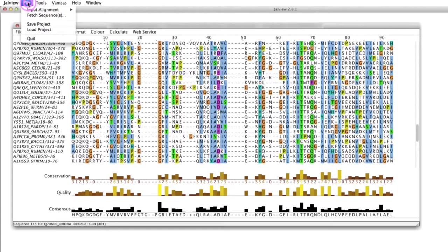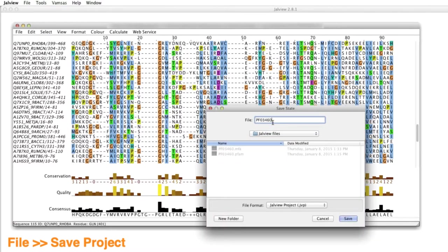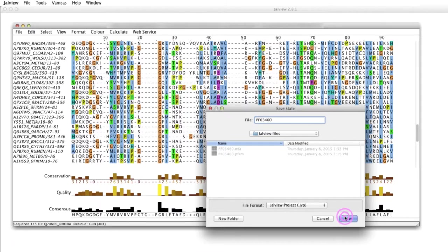In the Jalview desktop menu, I select File, then Save Project. I enter the file name and click to save the JVP project file.